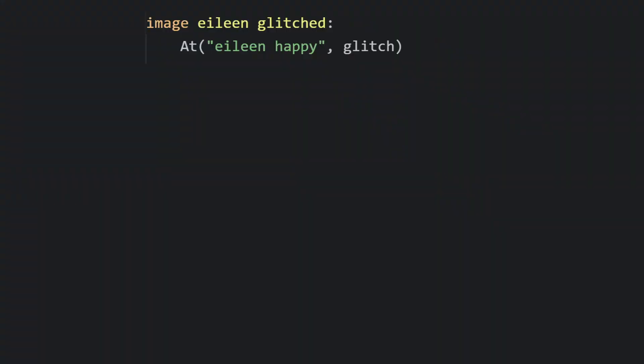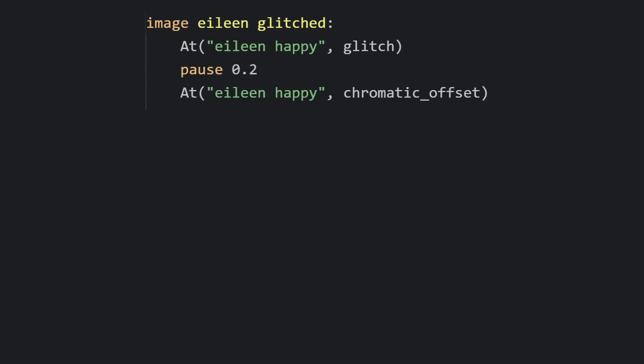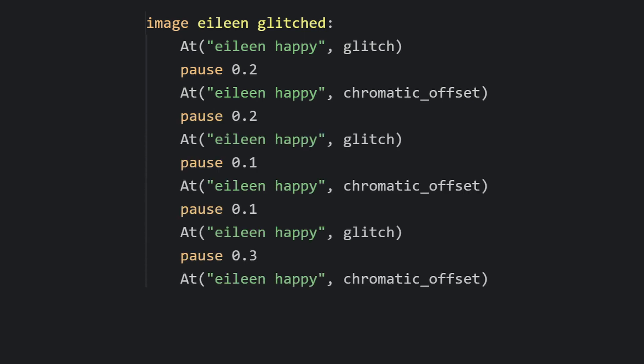The reason I like this effect so much is because the glitch effect is choosing the slices it's going to offset randomly. On its own it looks fine, but in animation — that's when it sings. Take that image definition method, add a glitch line, then add a line to pause the image, then switch to the Chromatic Offset. Do this a few times until you have a good sequence, then finally pause for a second and add a repeat statement.